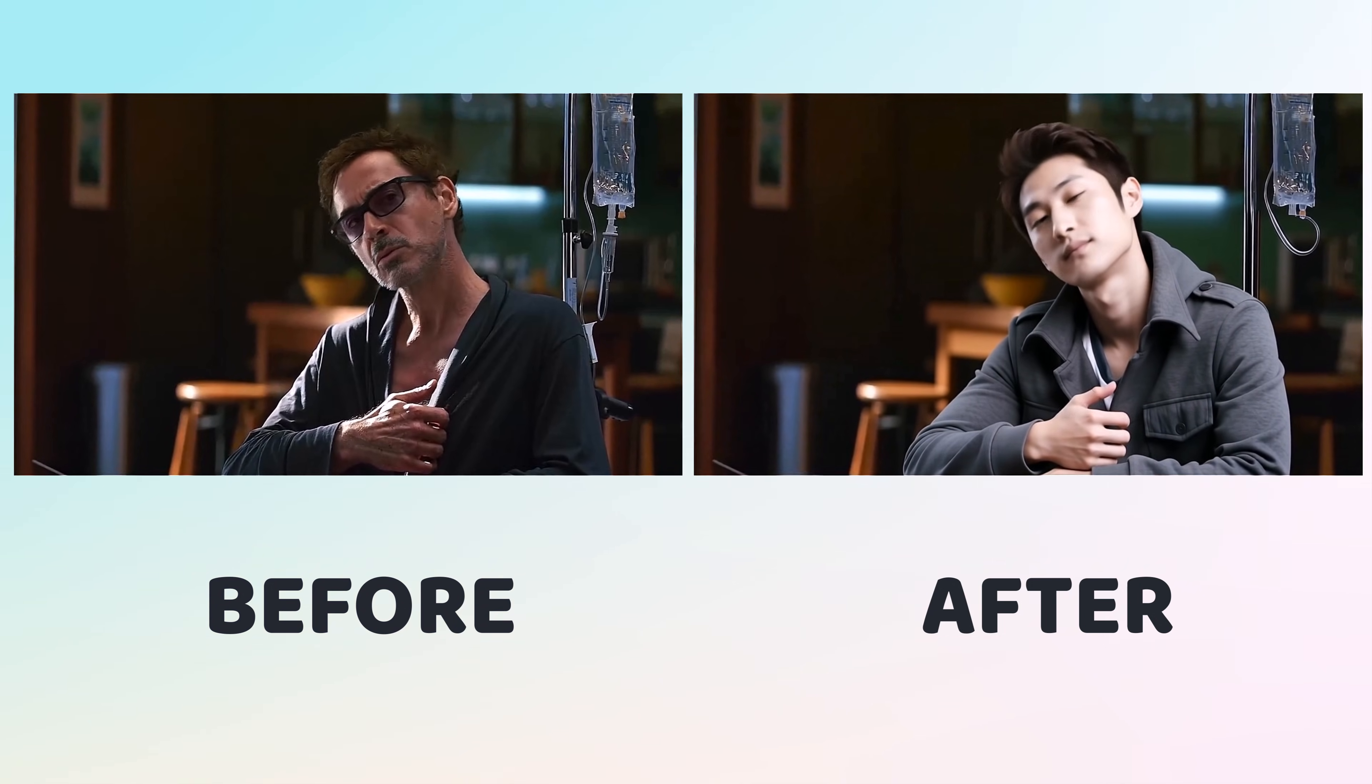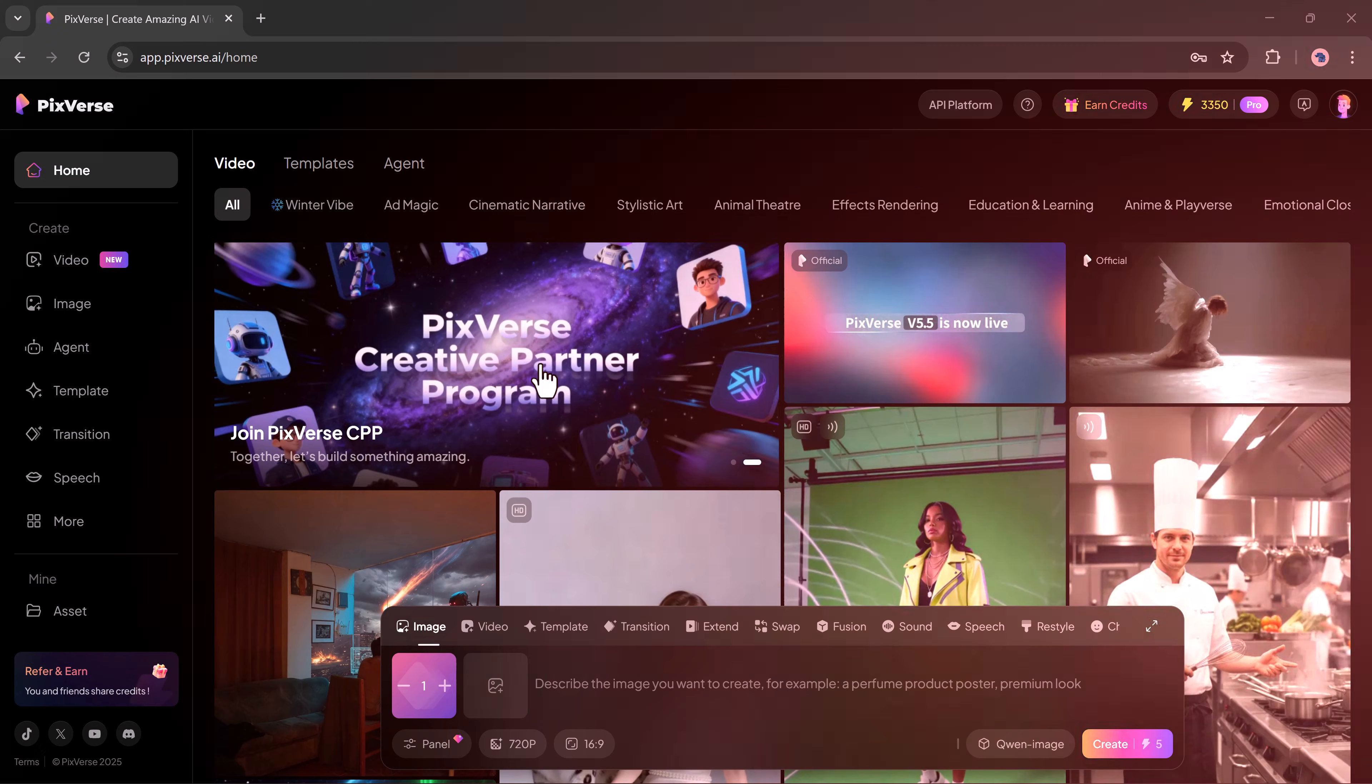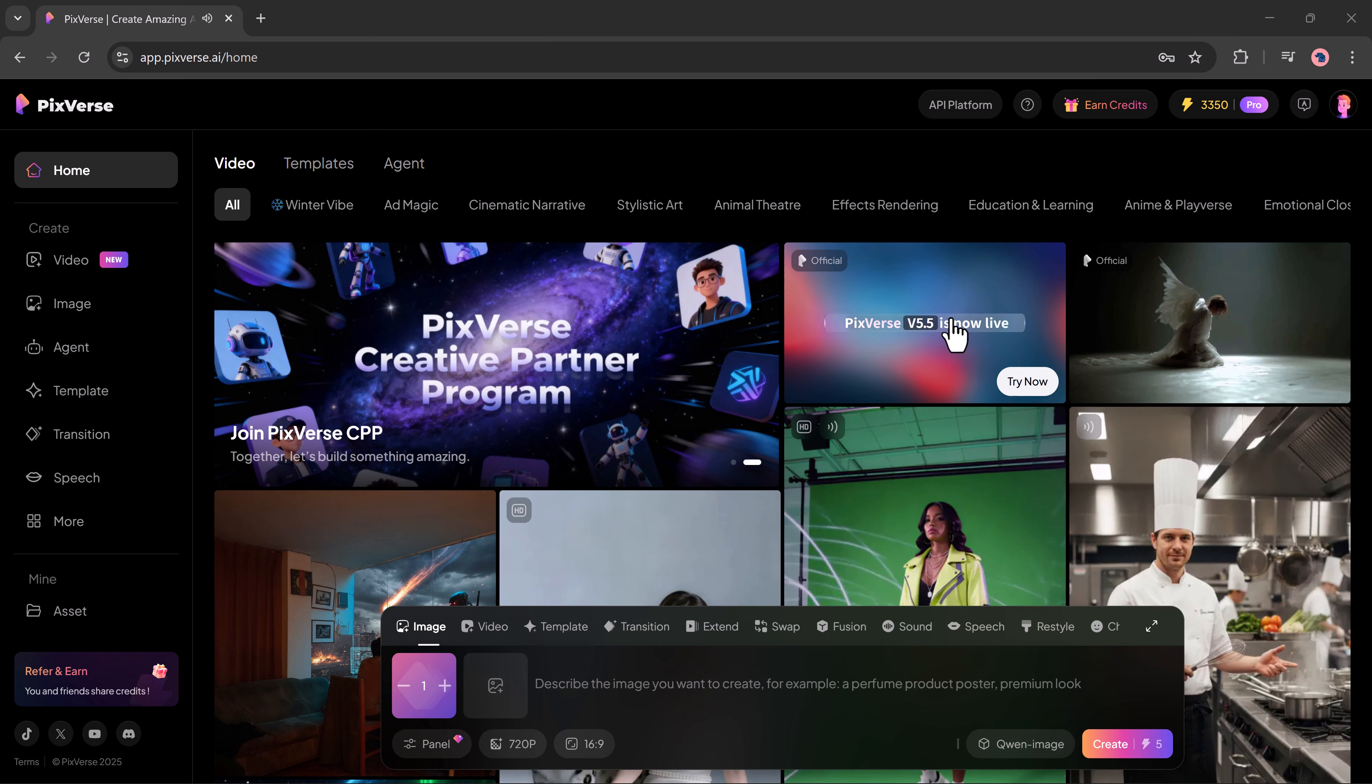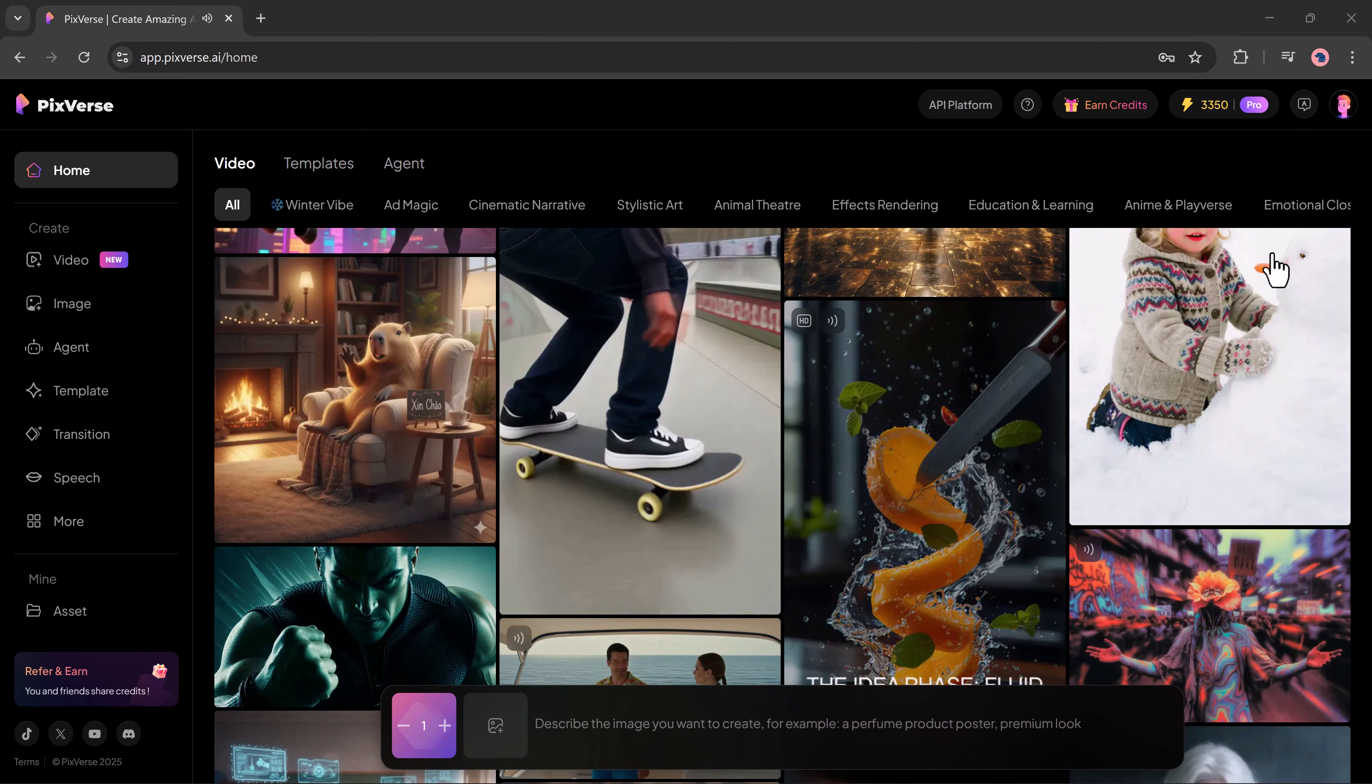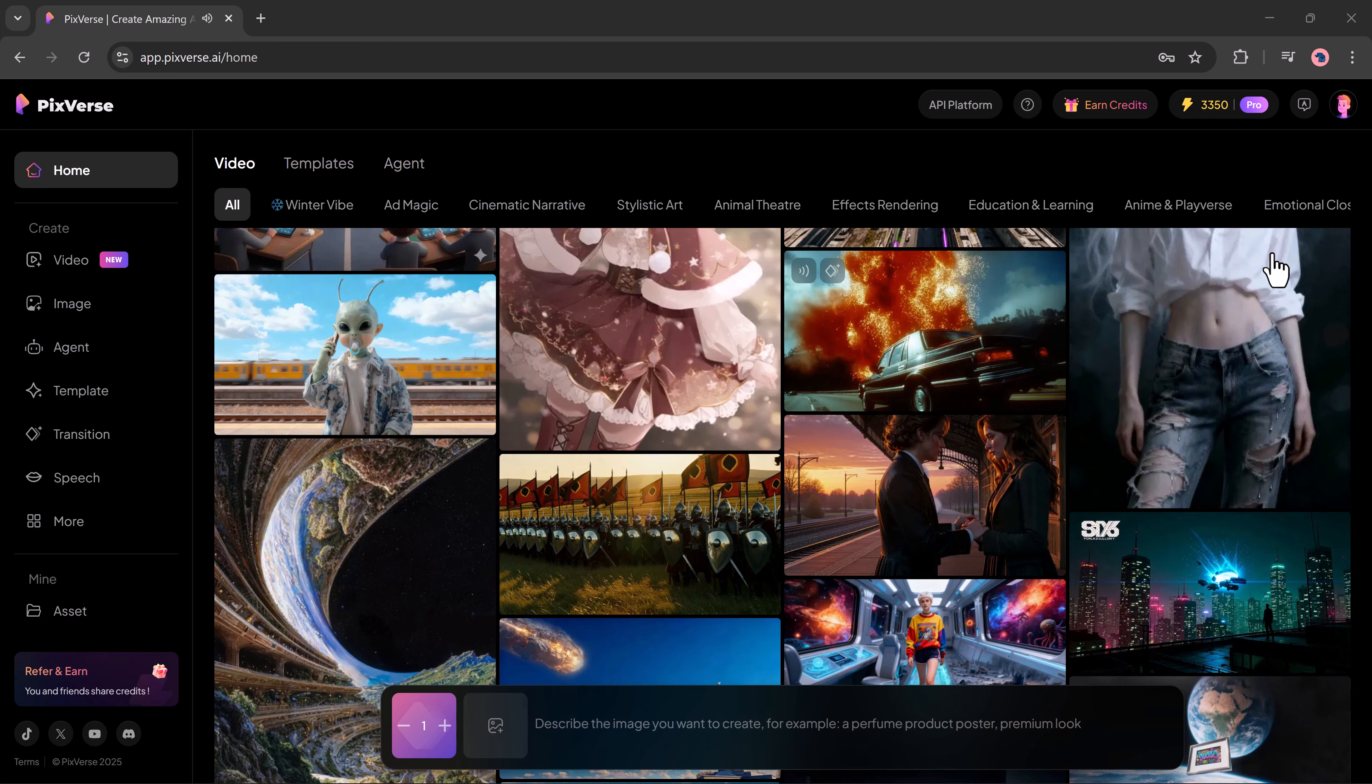Whether you want to replace the hero in a movie scene, change a character in a clip, or add yourself into any shot, you can do it very easily using an amazing tool called Pixverse.ai.